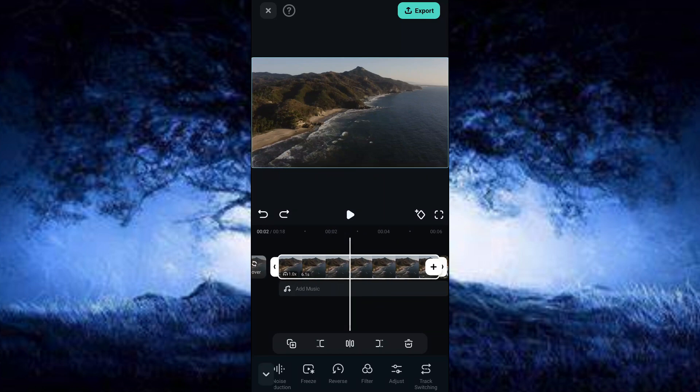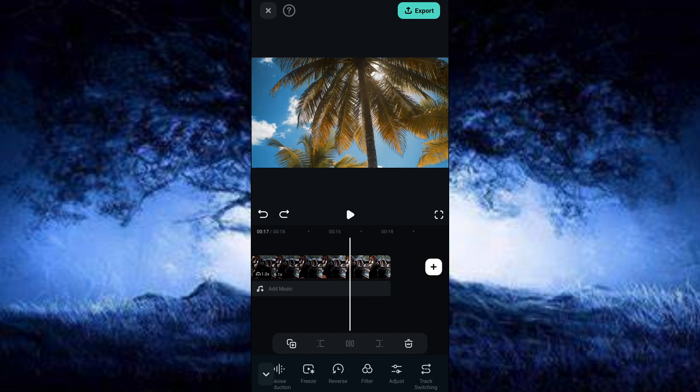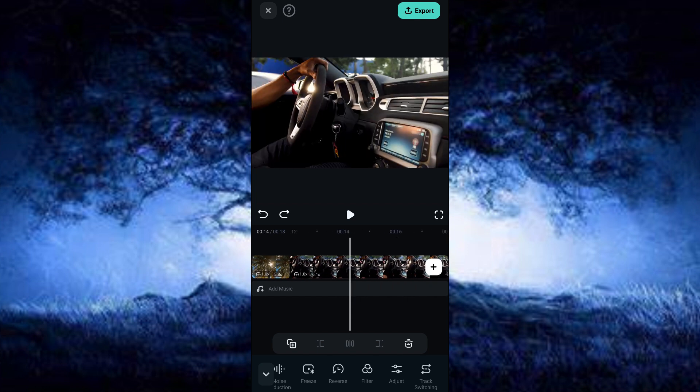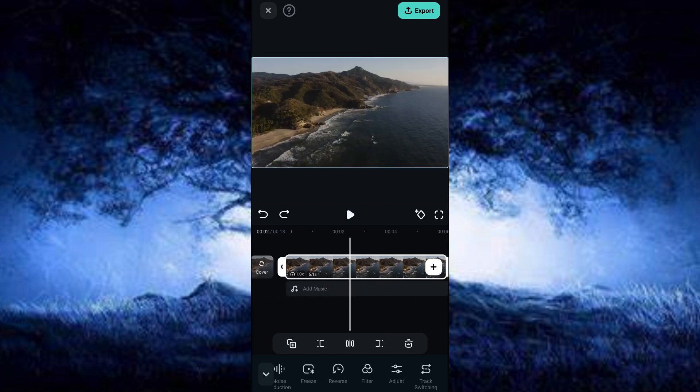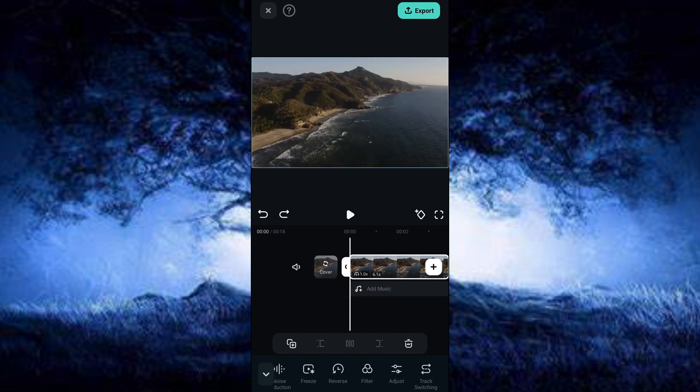Open up the Filmora mobile app and create a new project and import your videos to the timeline. Once you're done, you're going to see your video clips on the timeline.